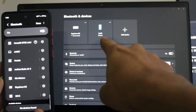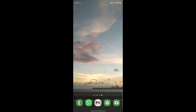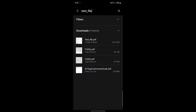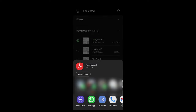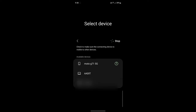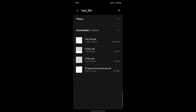The fourth method is using Bluetooth. If you can't find a cable or don't have Wi-Fi, this will come in handy — though it may take a bit more time. Make sure your phone and laptop are connected via Bluetooth. On your phone, locate the file, long-press it, click 'Share' at the bottom, select 'Bluetooth,' then choose your laptop as the destination device and it will be sent.